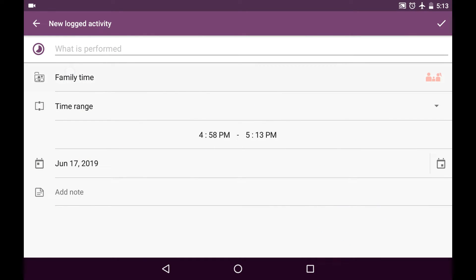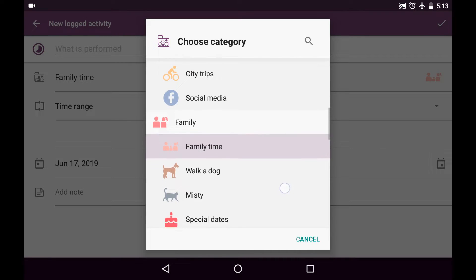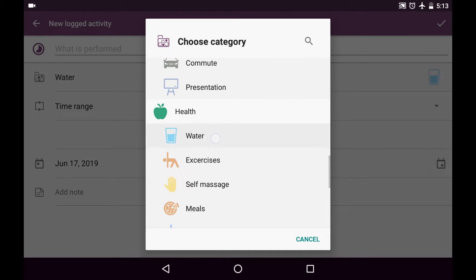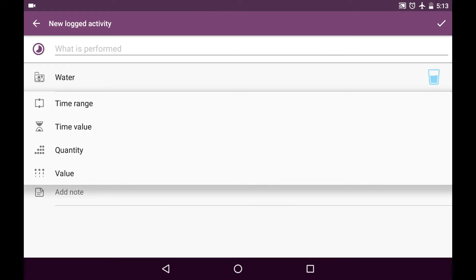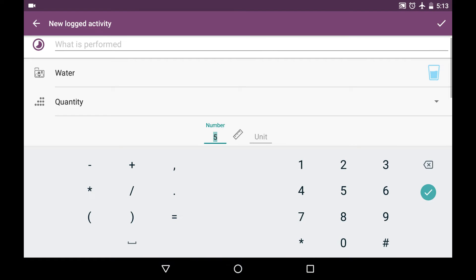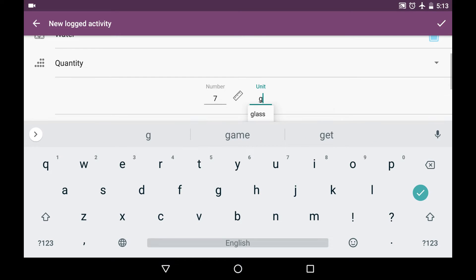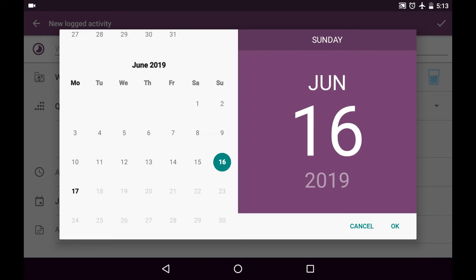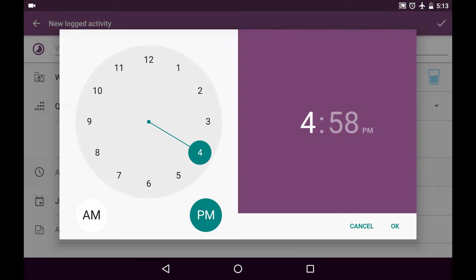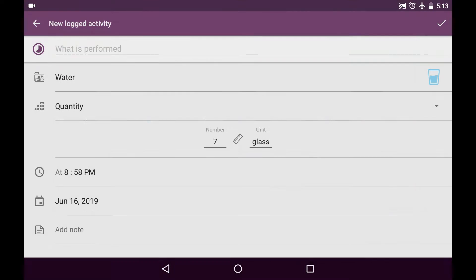I choose the category of water and its quantity. I had seven glasses of water yesterday and I choose yesterday's date and it was by almost 8 p.m.